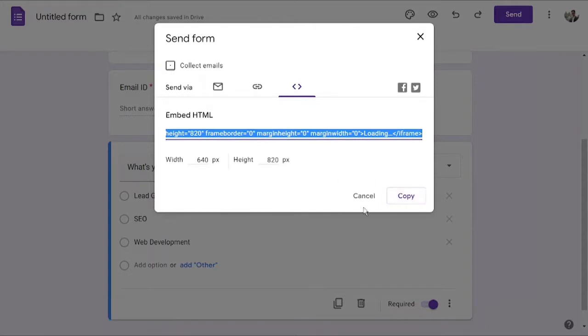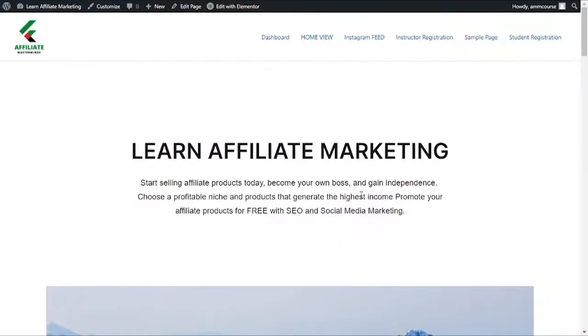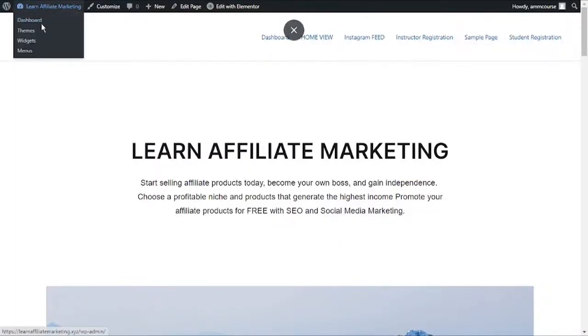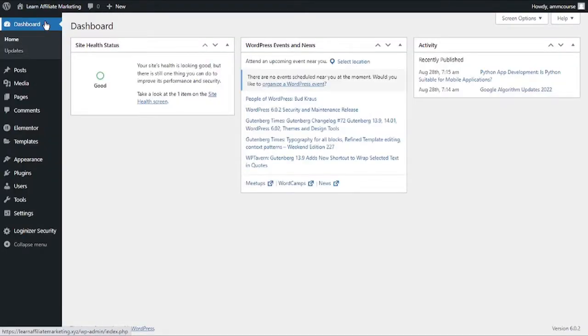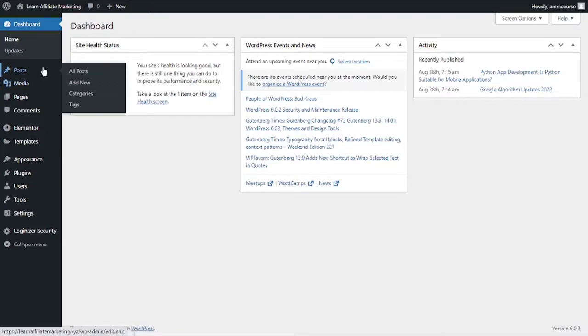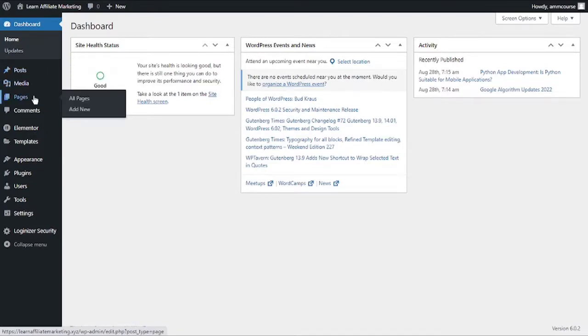Now as you can see, I've copied the code and now I can go ahead and paste it into my website. Let's head over to our WordPress dashboard. Now you can either attach the form on a post or you can also embed the form on a page itself.